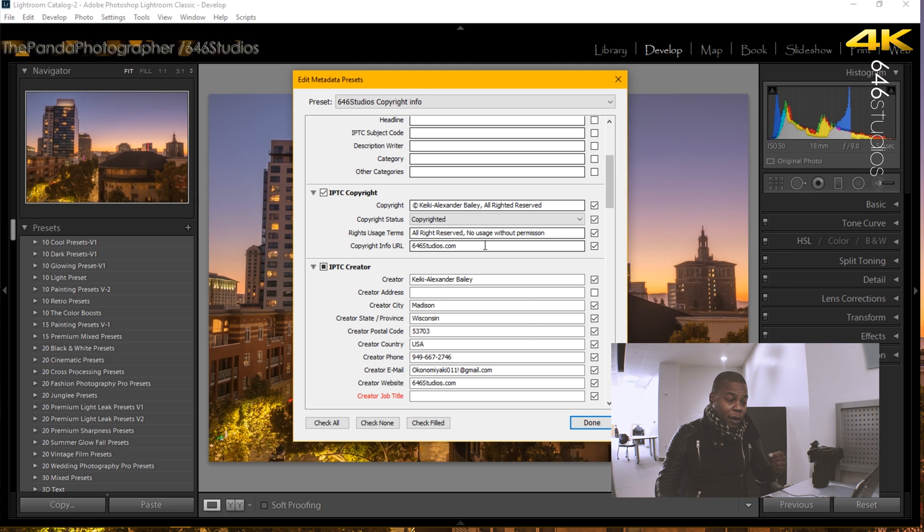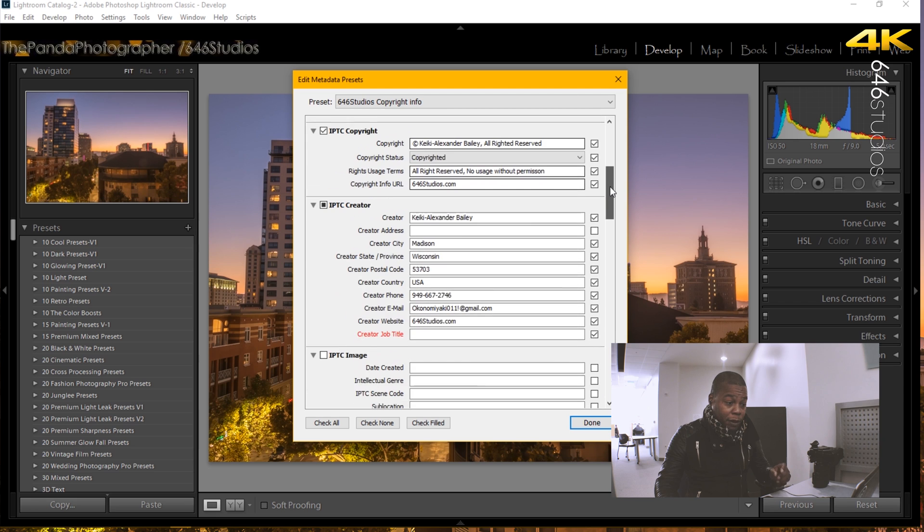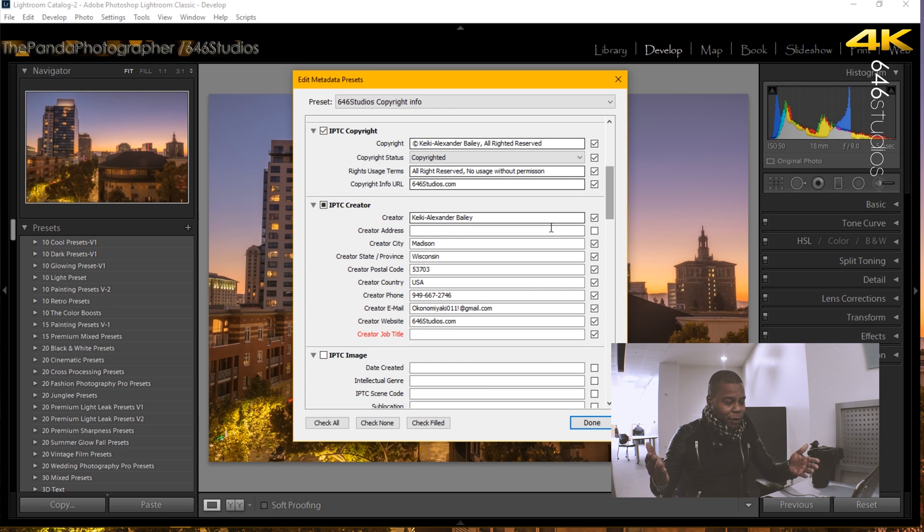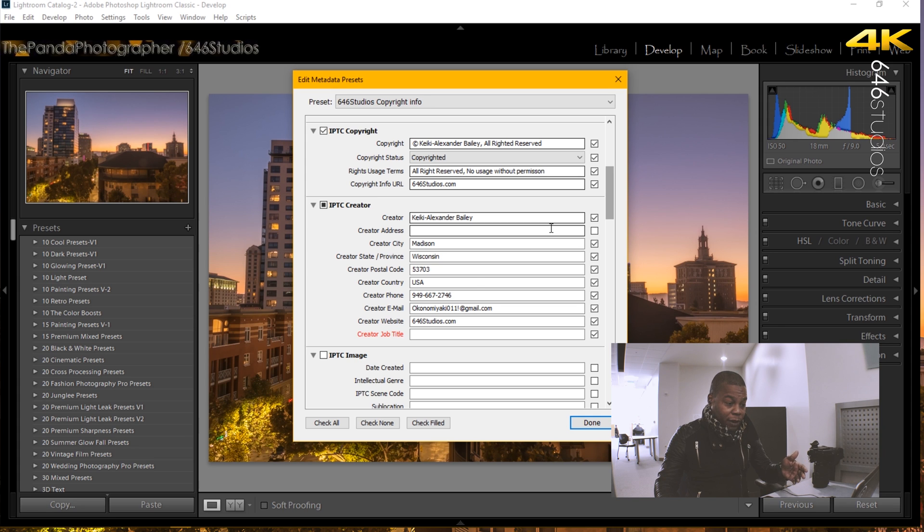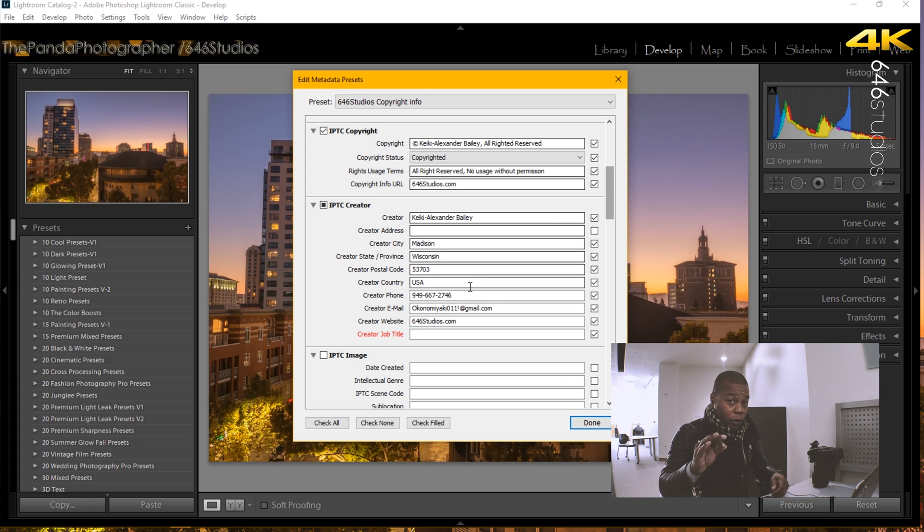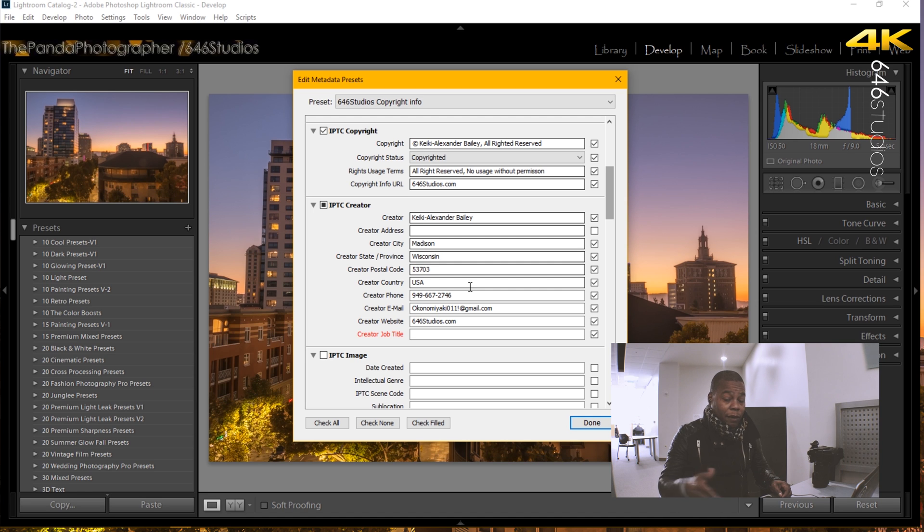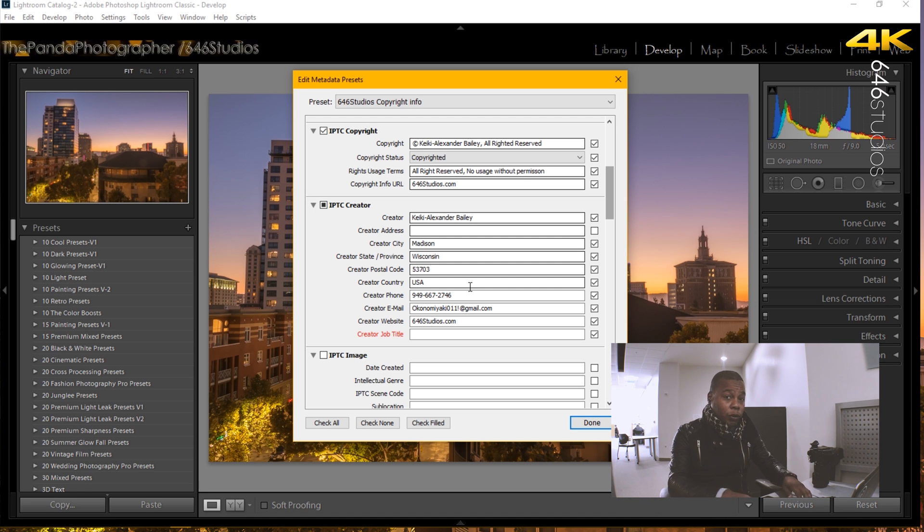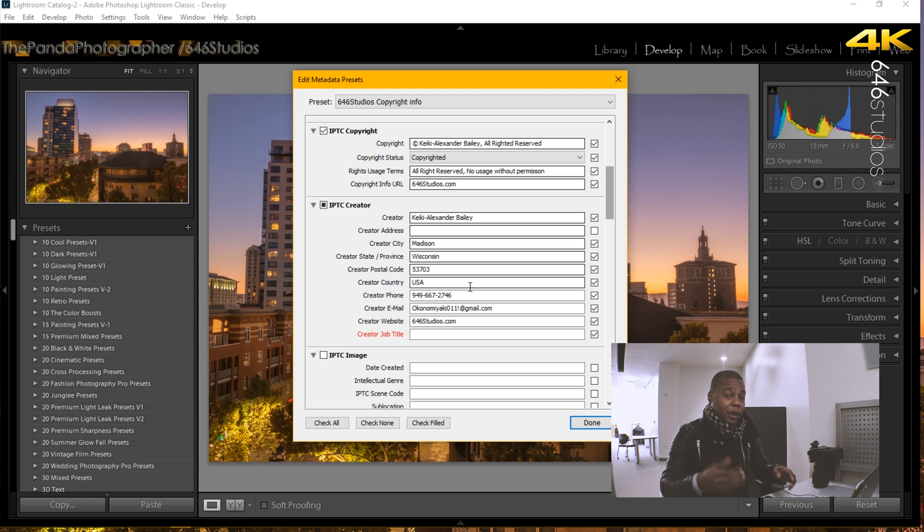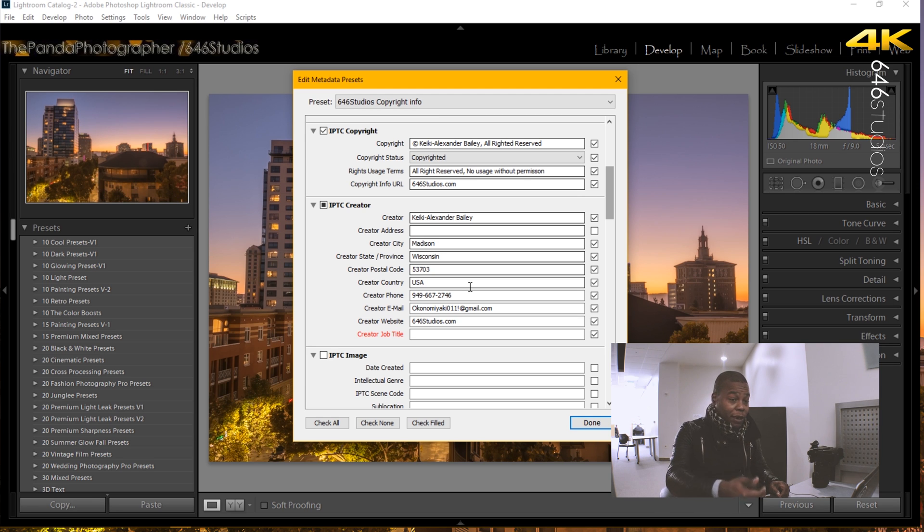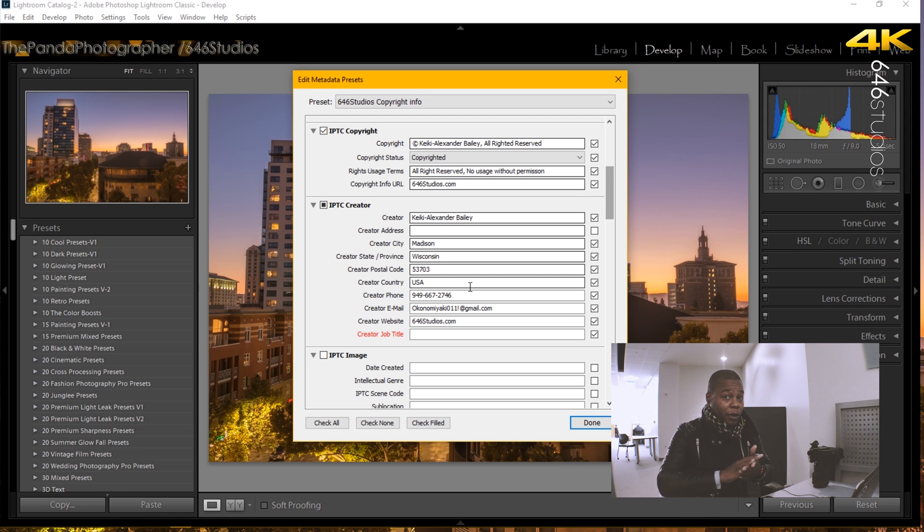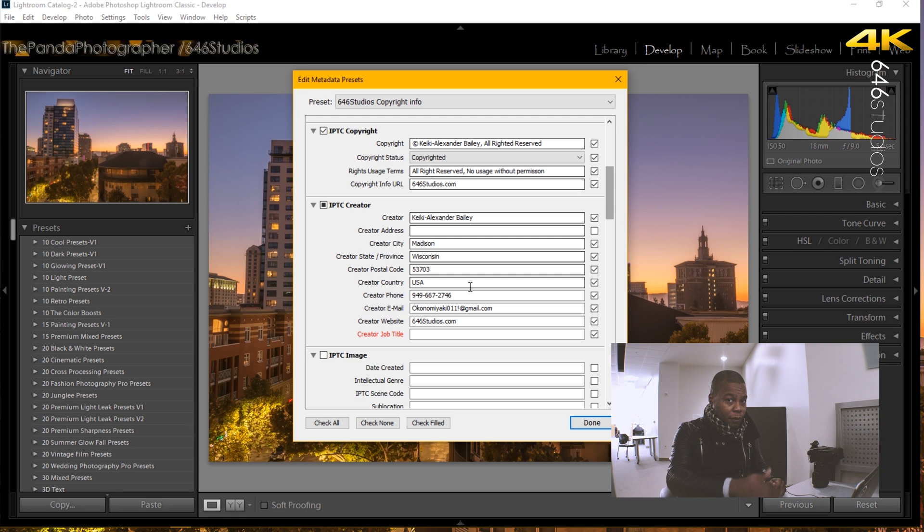And then in the IPTC creators tab, I also put my name, my favorite city which is Madison, state, zip code, country, phone number where people can contact you. If they are looking at images while doing Google search and they see that information, they can contact you that way. But it also is going to protect the photo so no one can delete this metadata from the photo. It's permanently there for life.